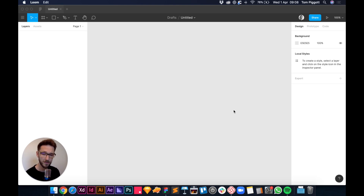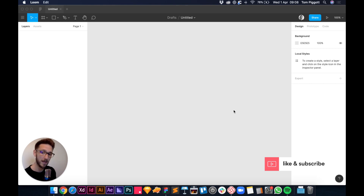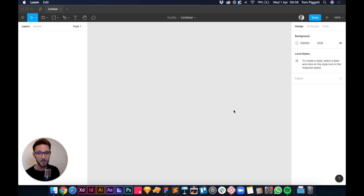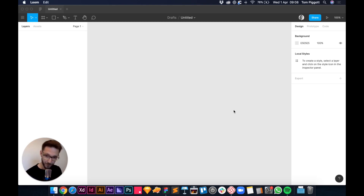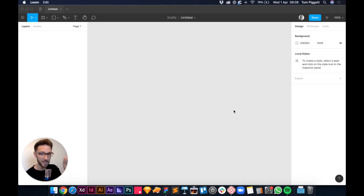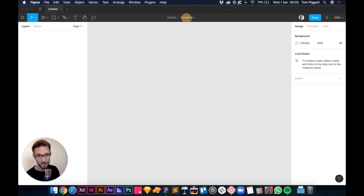Welcome to another tutorial. Today we're going to be working in Figma and we're going to be creating a set of buttons which can be used as components, meaning they can be used over and over again. This is great if you're making a big document with lots of iterations, like a website with many pages or company email designs in one document.